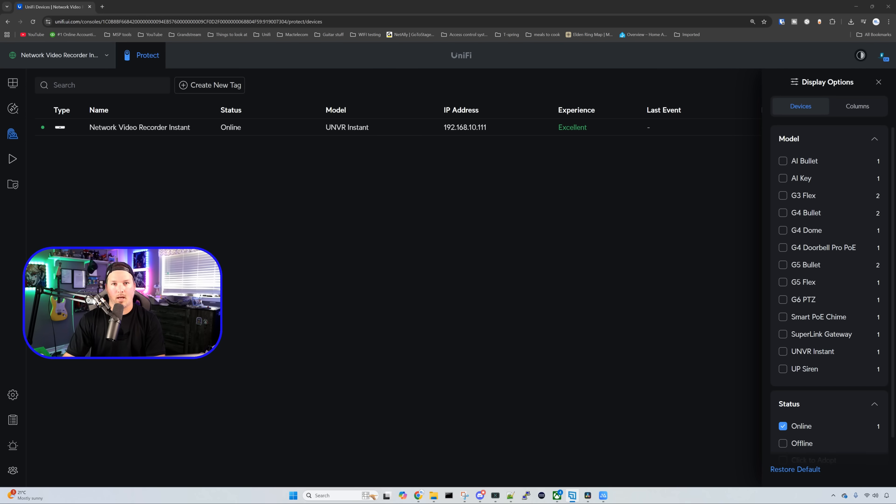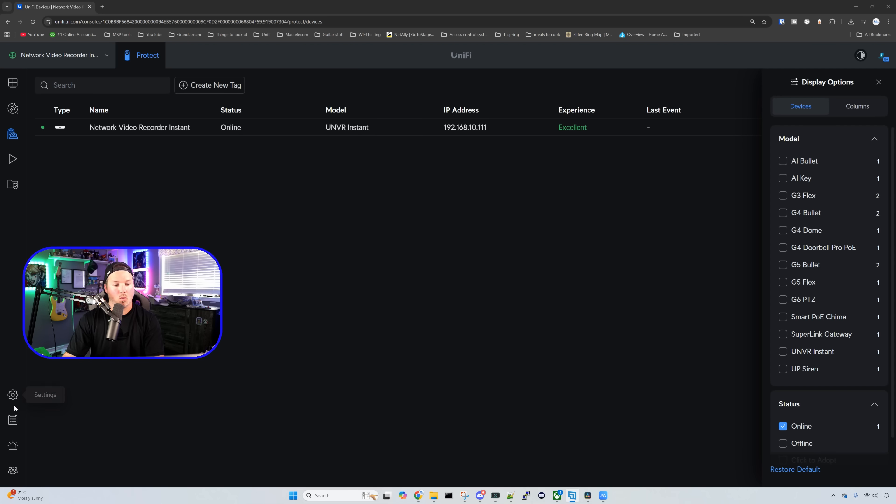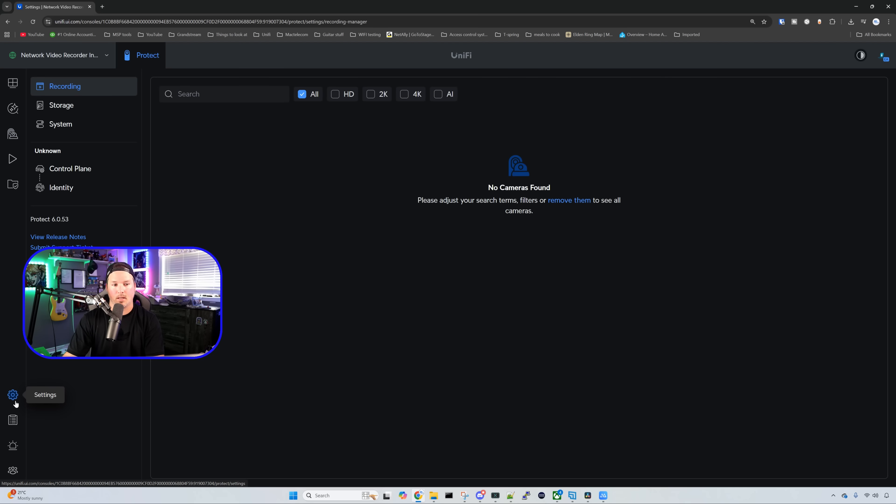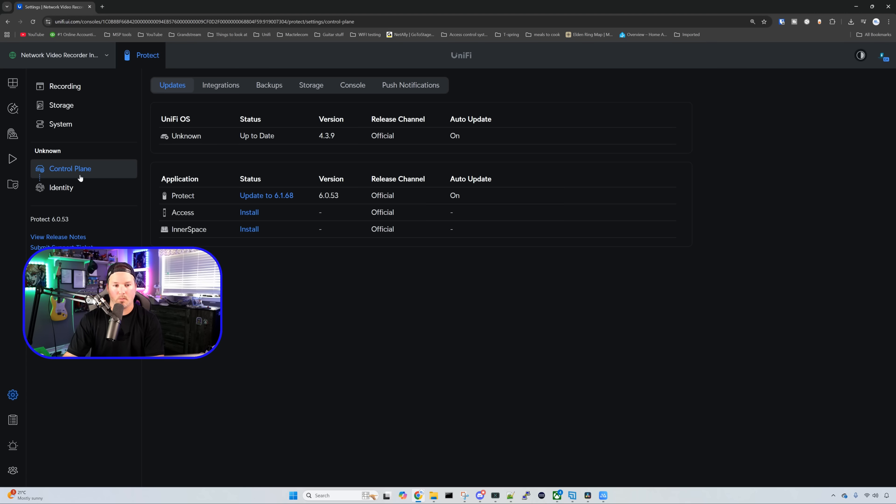I'm on the UniFi Site Manager, and the first thing that I always do with devices is I update them. So in the bottom left-hand corner, we're going to go ahead and click on the settings wheel. From here, we're going to go over to our control plane, and then we could see that we need to update the UniFi Protect application.